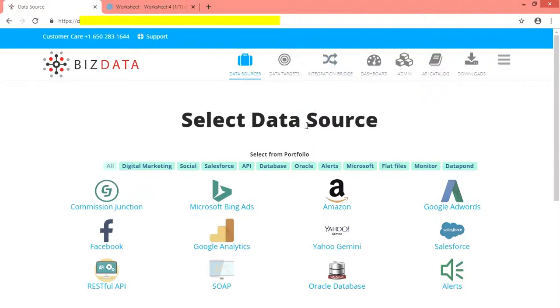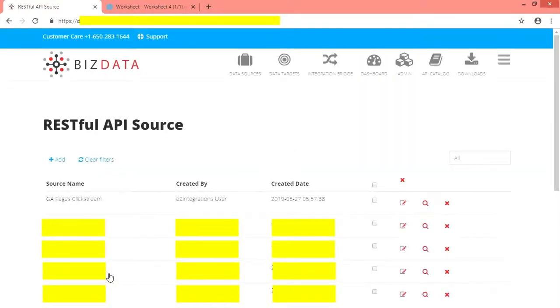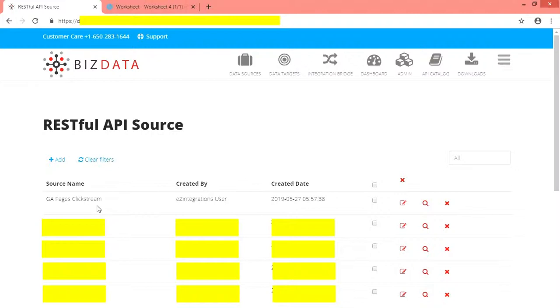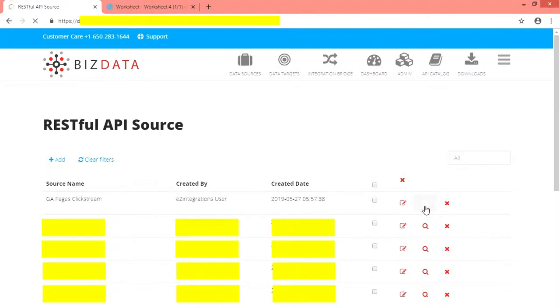To begin with, we configure a source from where we fetch clickstream data via Google Analytics. In this case we go for source as REST API. We have already configured our source REST API and named the source as GA pages clickstream. Let us show you how we configured it and what information you need to gather before creating source.